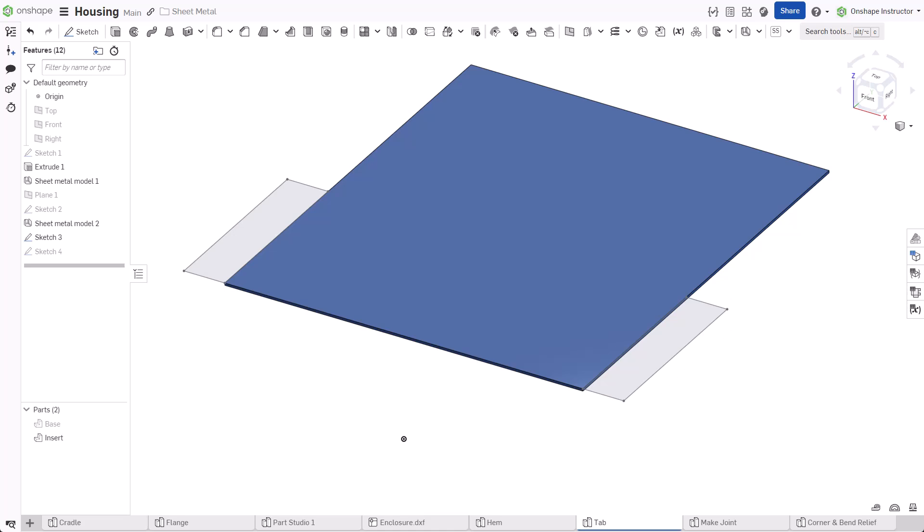The tab feature can add or remove material from a flange. It only allows selections in the folded view. Start a new tab feature.